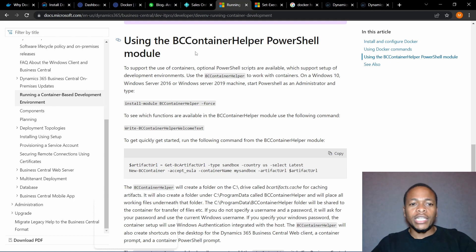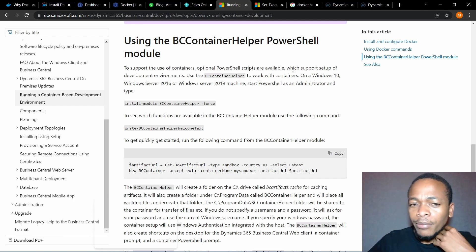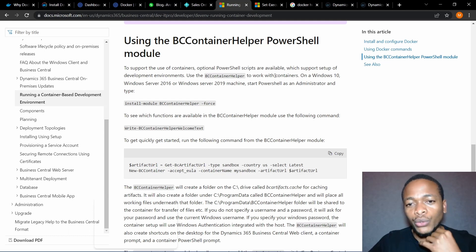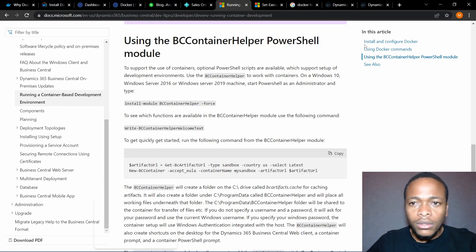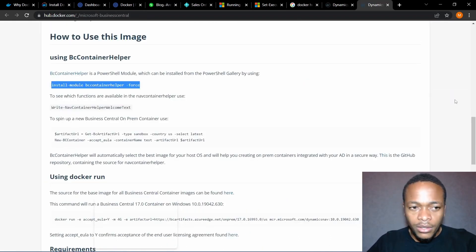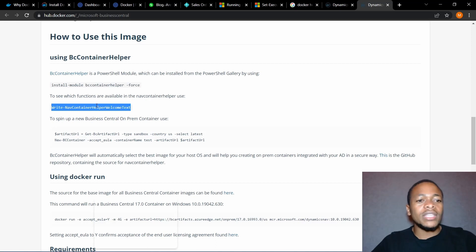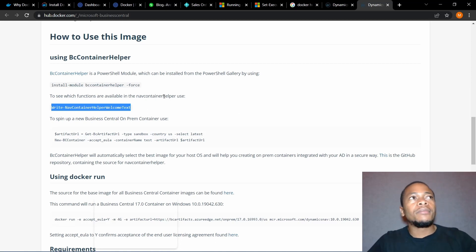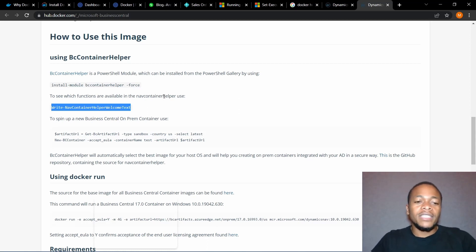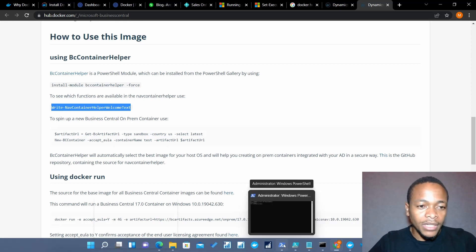Let me come back to the BC Container Helper PowerShell module. Once installed, you can run this command to see the functions available in the BC Container Helper. Previously for NAV versions we were using the NAV Container Helper, but on moving to Business Central, since there were some features that weren't working well with that module, a new PowerShell module was created for the purpose of new updates. So it's advisable to use the BC Container Helper module.